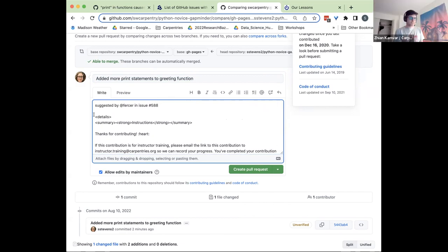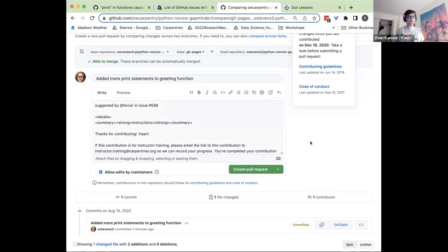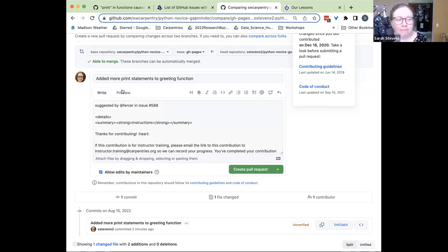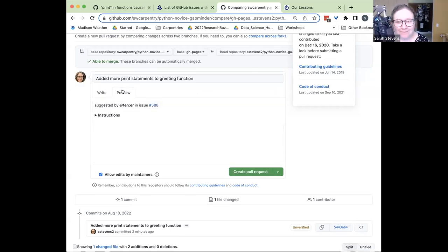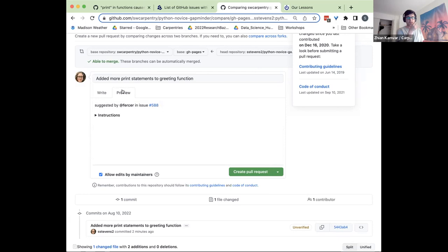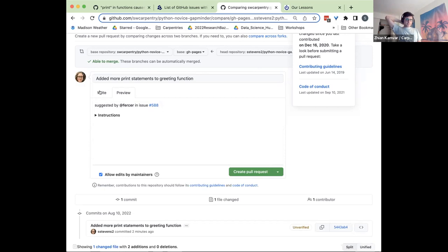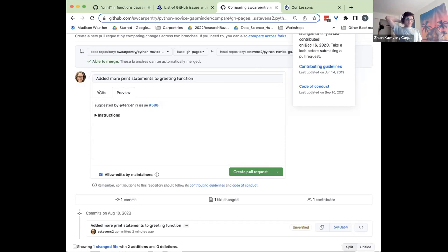One thing about this is that it looks like a lot of text. But if you click over to the preview, this text is actually hidden in a little dropdown. It's up to you whether you want to delete it or leave it there. It's a way for you to see what the contribution looks like.